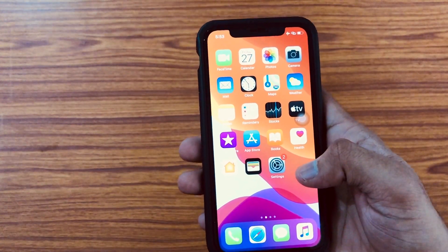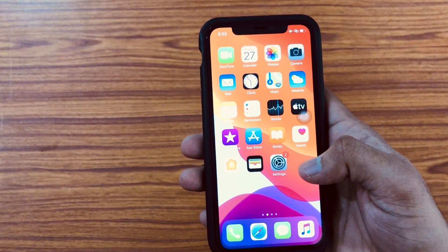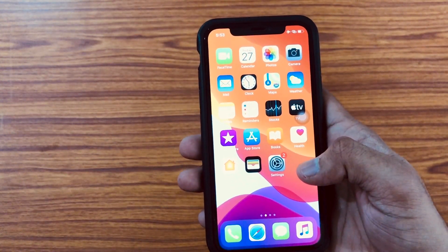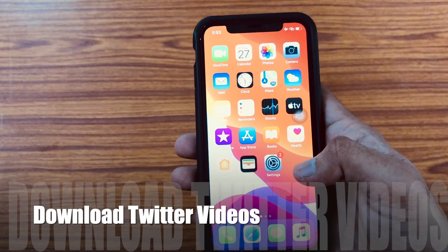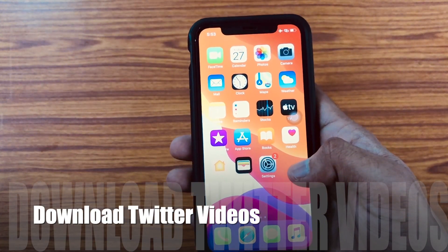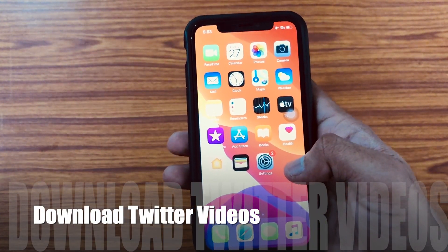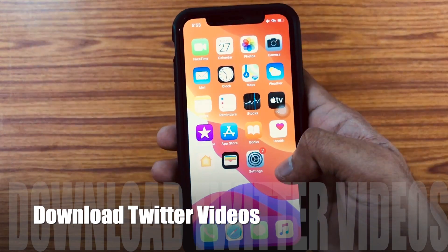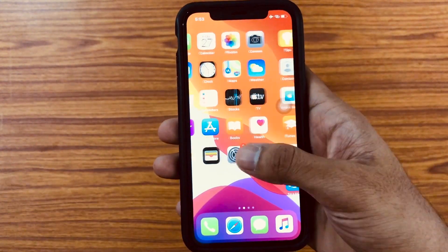Hello guys, welcome back to my channel. Today in this video I'll show you how to download any videos from your Twitter onto your iPhone by just using Safari, and you can even save that video onto your photo library.